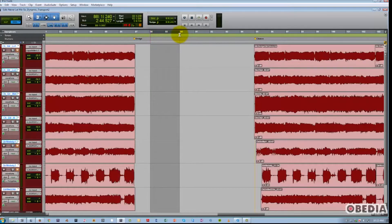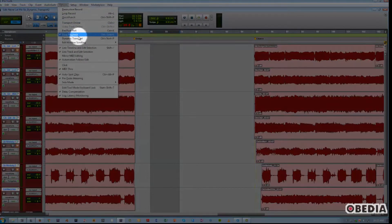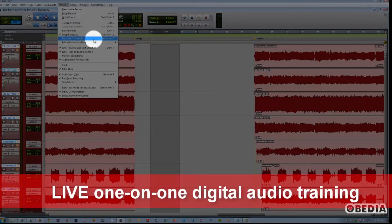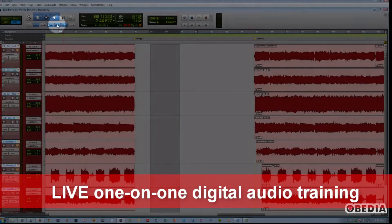First of all, the way you are going to activate it is right here, Dynamic Transport. But before we do that, I want to talk about one other button real quick. That is Link Timeline and Edit Selection.